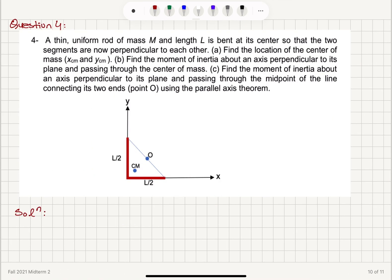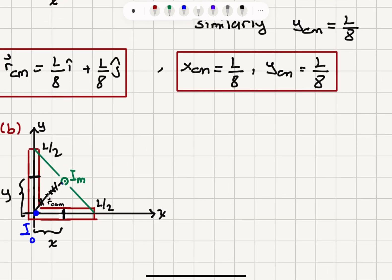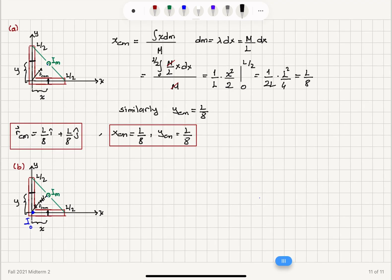In Part B, we need the moment of inertia about an axis perpendicular to the plane passing through the center of mass. Calculating this directly — considering contributions from each mass element relative to the center of mass — would be very difficult. Instead, I'll first calculate the moment of inertia with respect to an axis through the origin, I_O, and then use the parallel axis theorem to obtain I_cm.